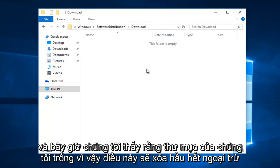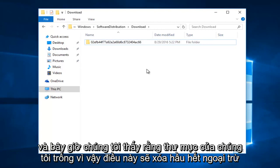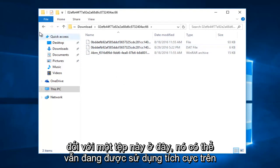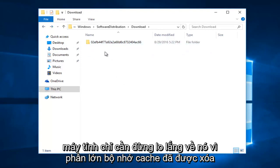And now we see that our folder is empty. So this pretty much clears most, except for this one file in here, it's probably still being actively used on the computer. Just don't worry about it. For the most part, the cache has been cleared.